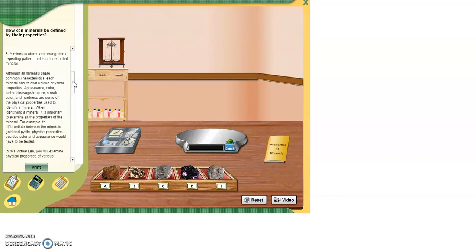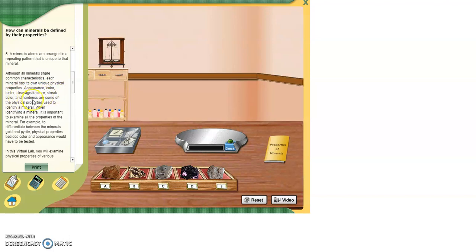Although all minerals share common characteristics, each mineral has its own unique physical properties. Appearance, color, luster, cleavage, fracture, streak, color, and hardness are some of the physical properties used to identify a mineral.